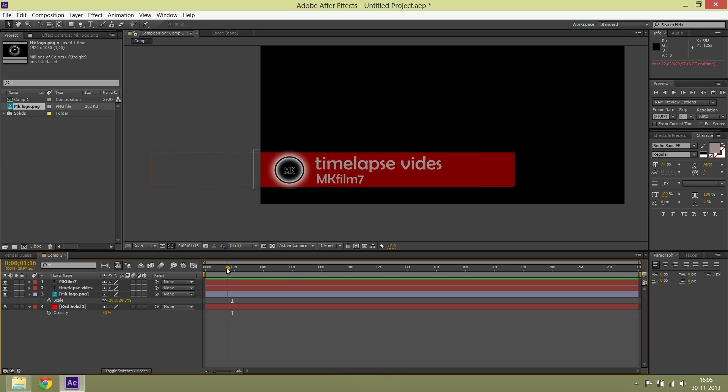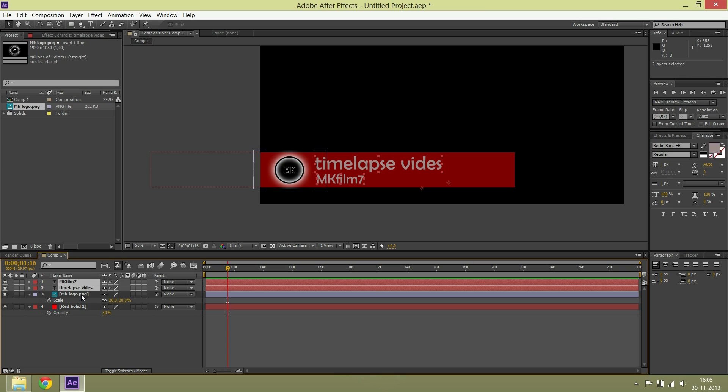Then you select the text and the logo and make them shorter.